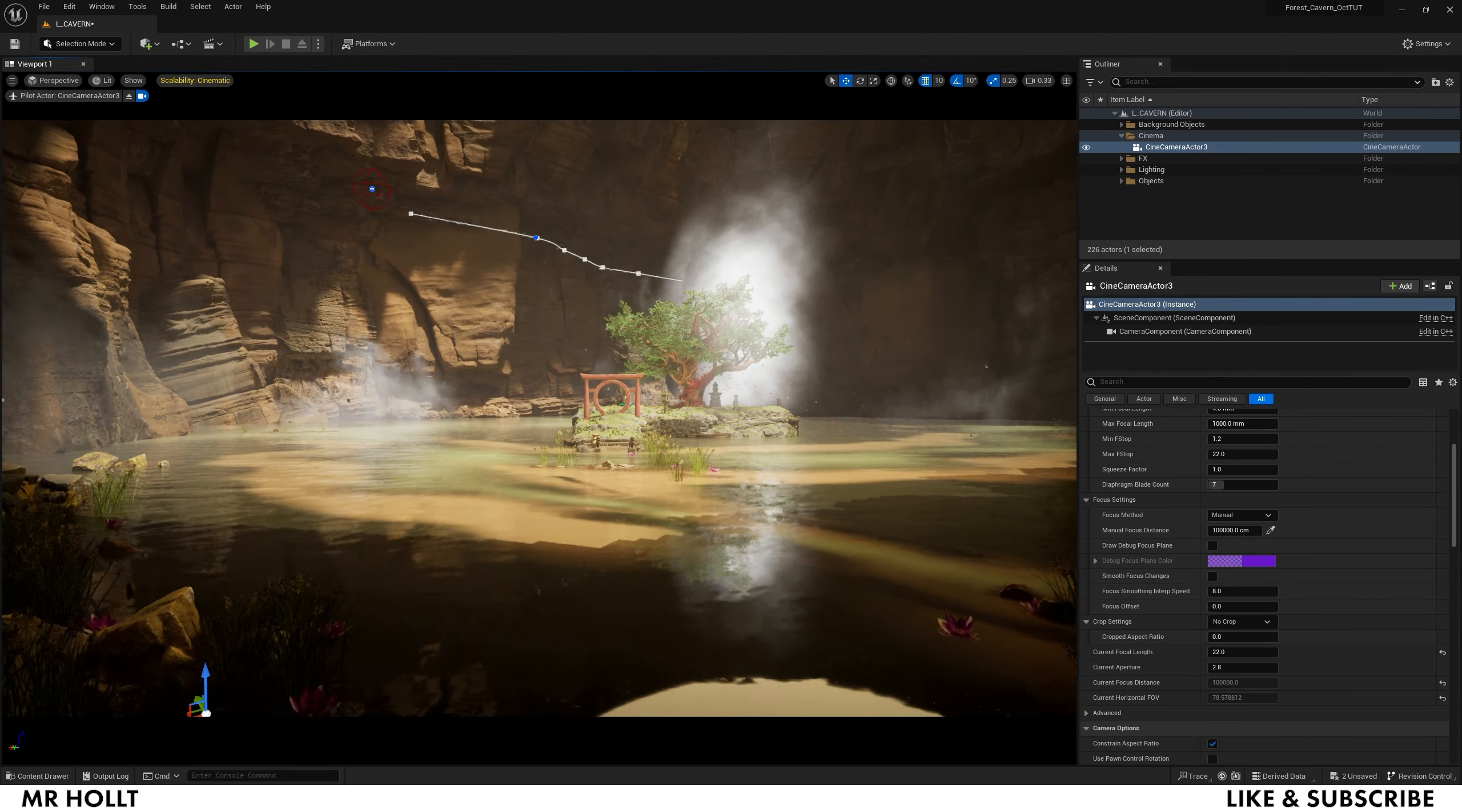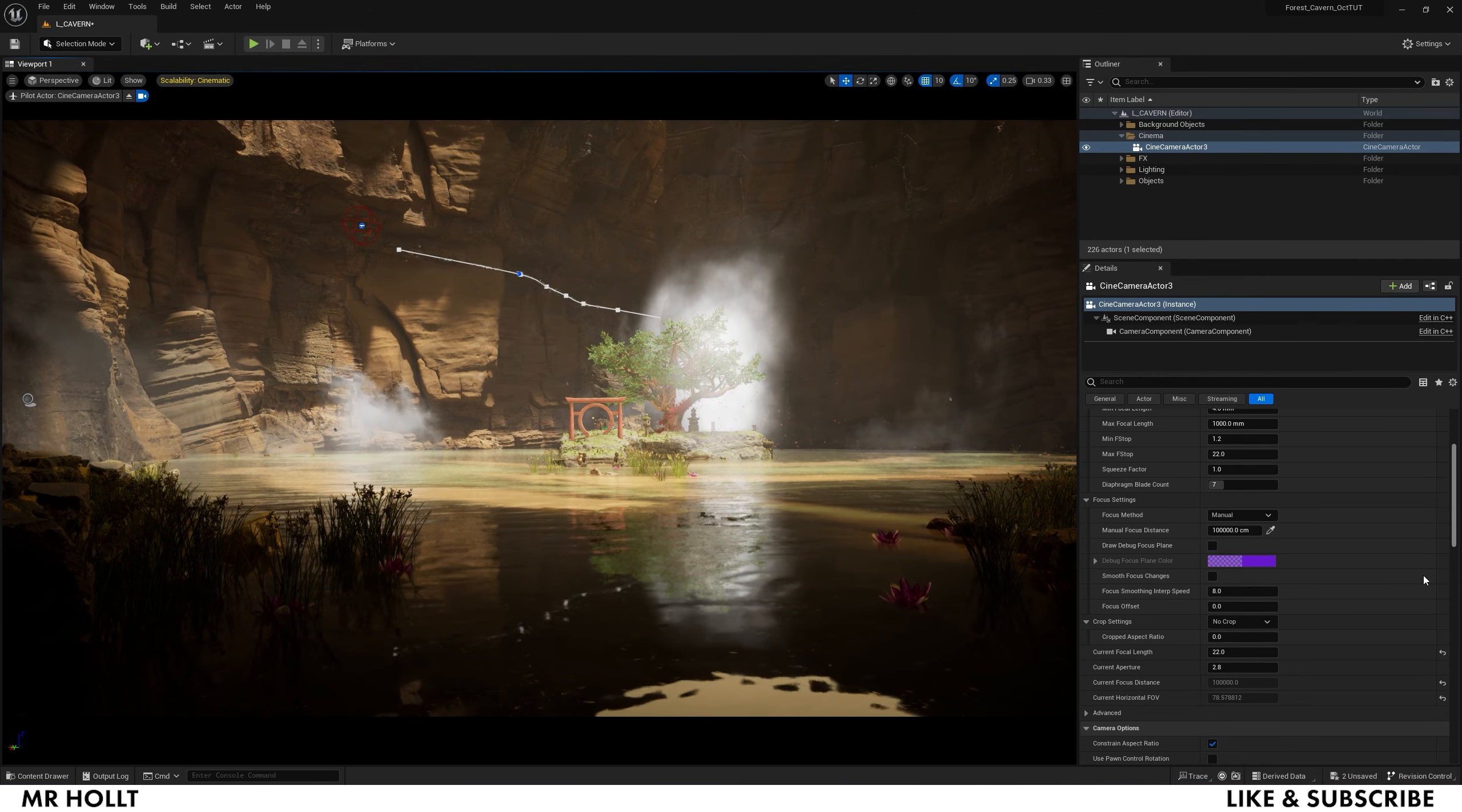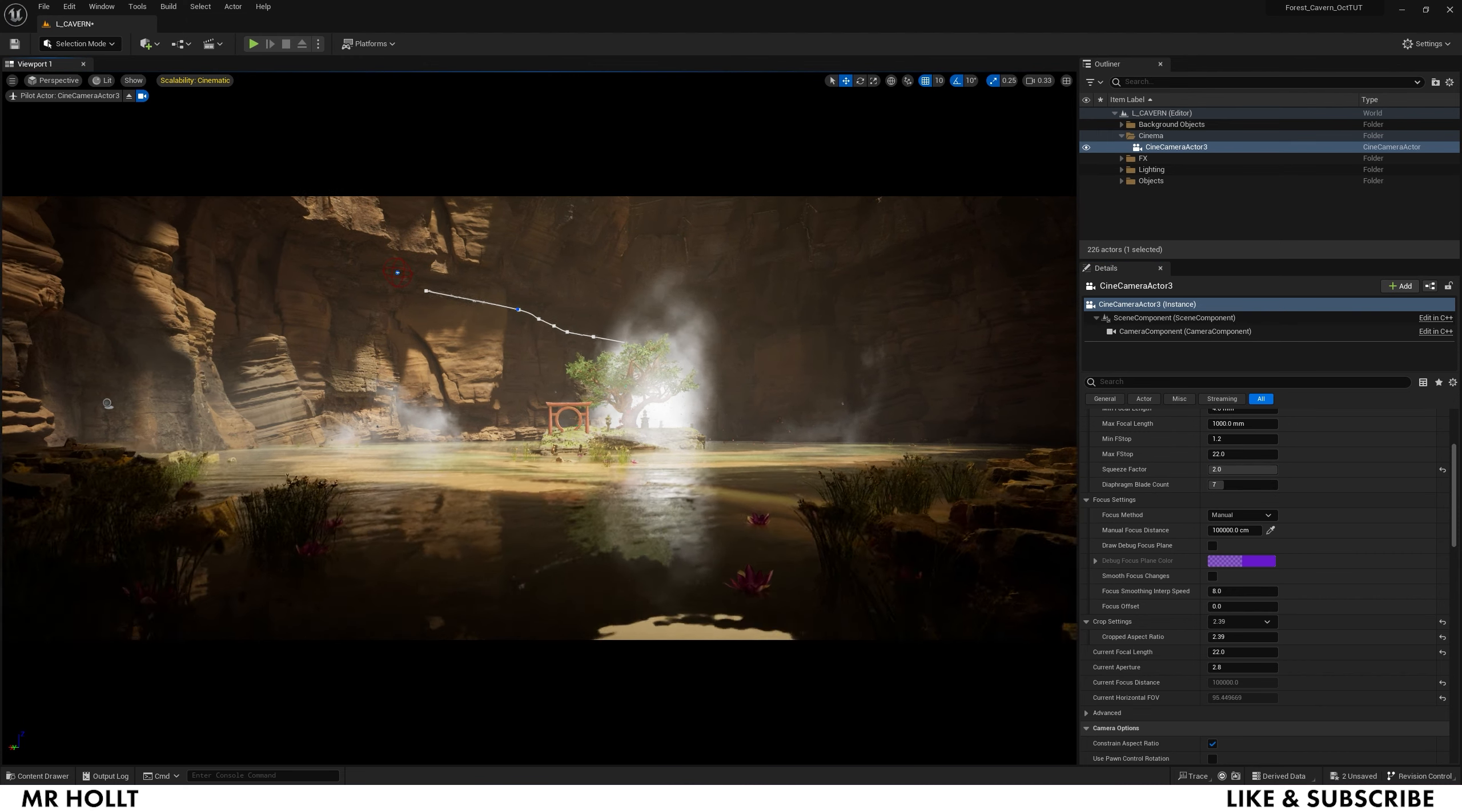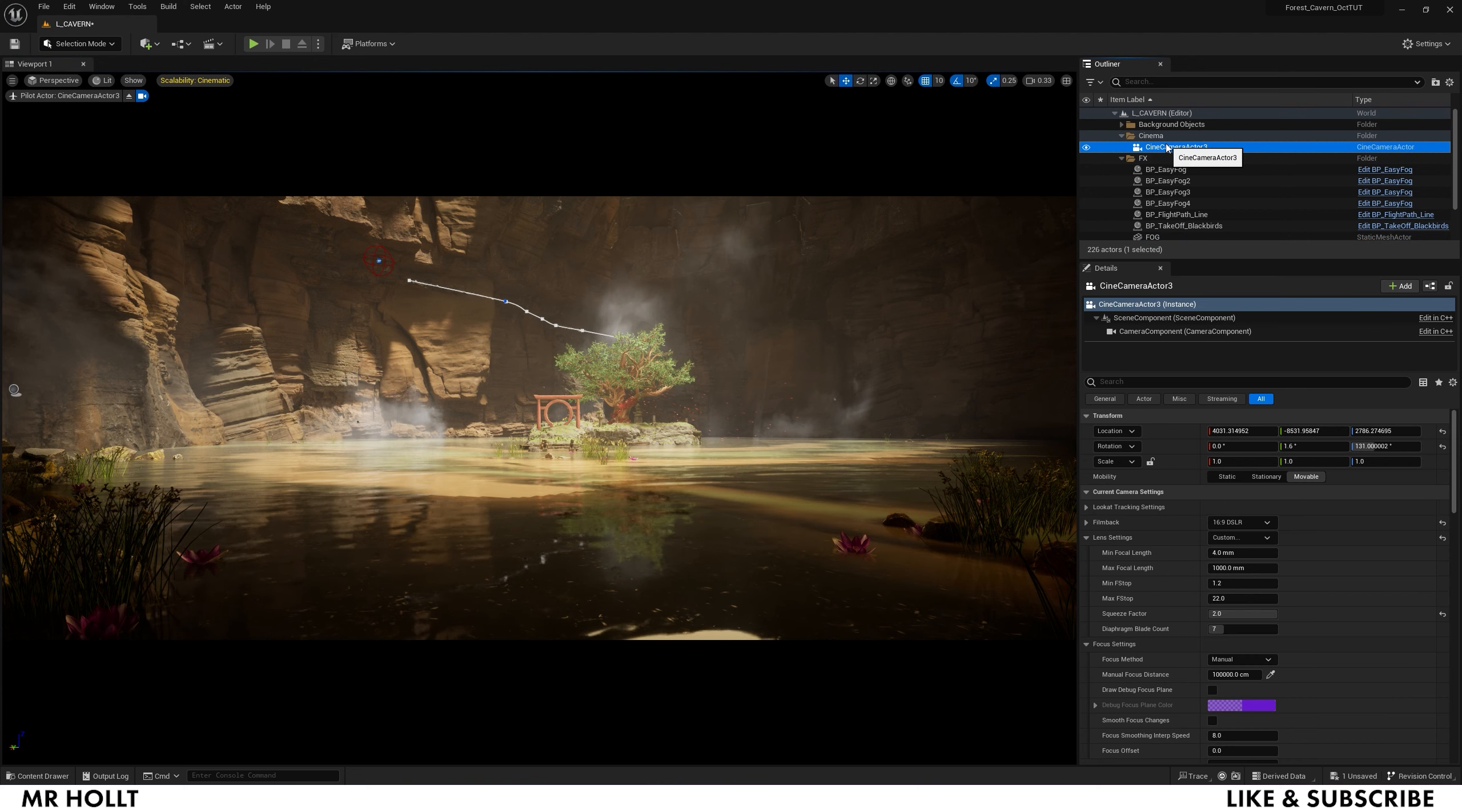So I'm going to change this to 22 because I want this to be a nice wide shot. I'm going to try and key in how I want it to look. And then I'm going to the crop settings and making this 2.39, and then I'm going to make a squeeze factor 2. If you don't know what I'm doing, basically I'm just tricking the camera to look a little more anamorphic.